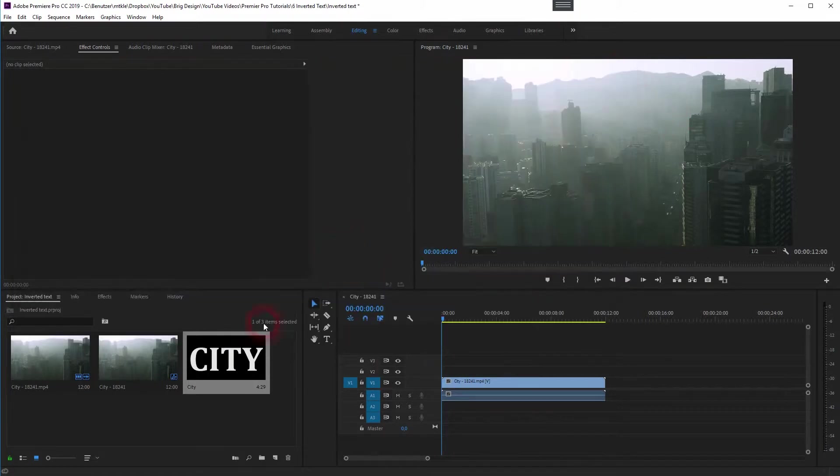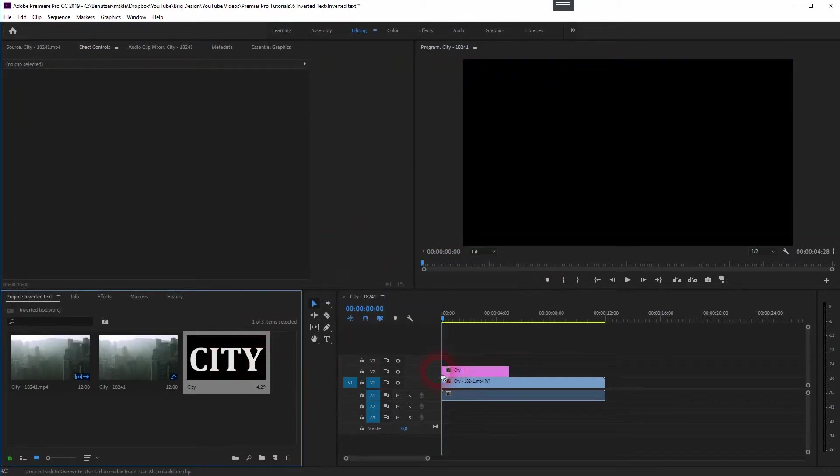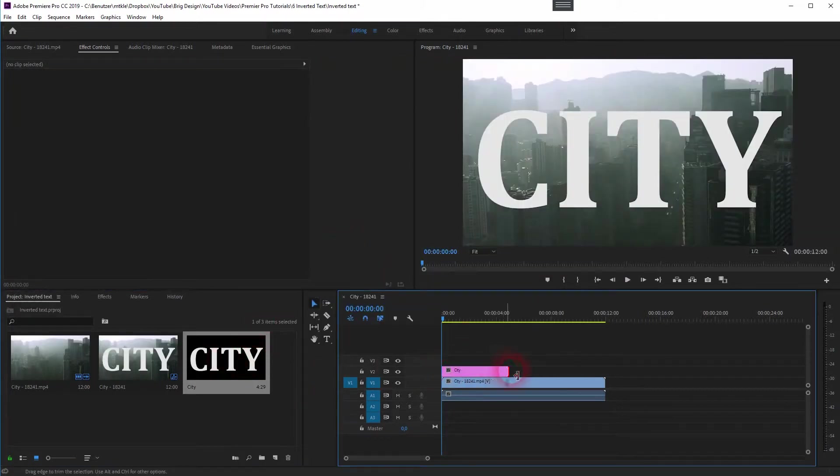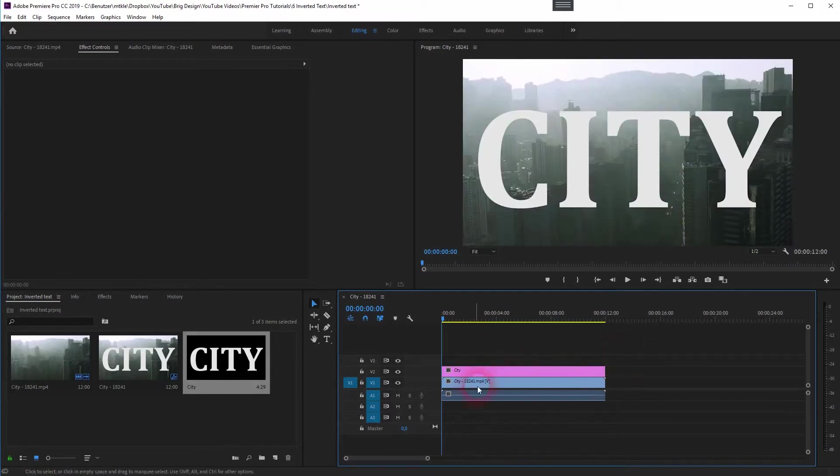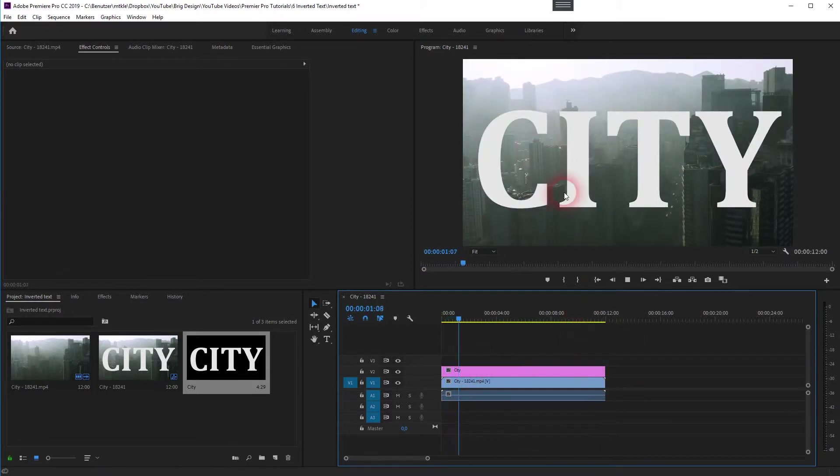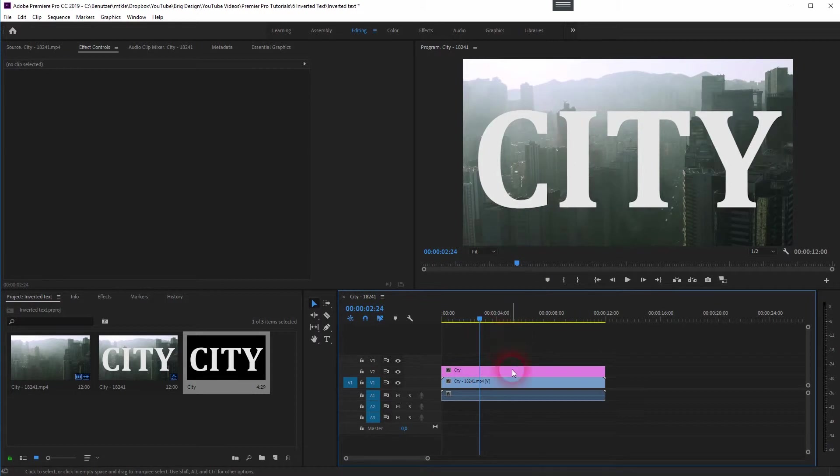Afterwards, drag it into your timeline and place it on top of the footage. Resize it. And now you go to the effect controls.